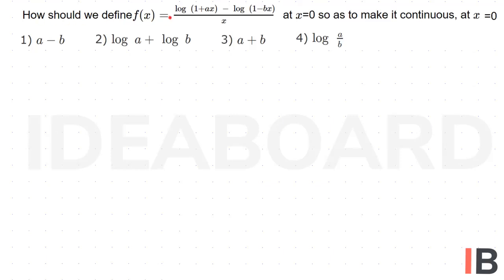How should we define f(x) = [log(1+ax) - log(1-bx)] / x at x=0, so as to make it continuous at x=0?